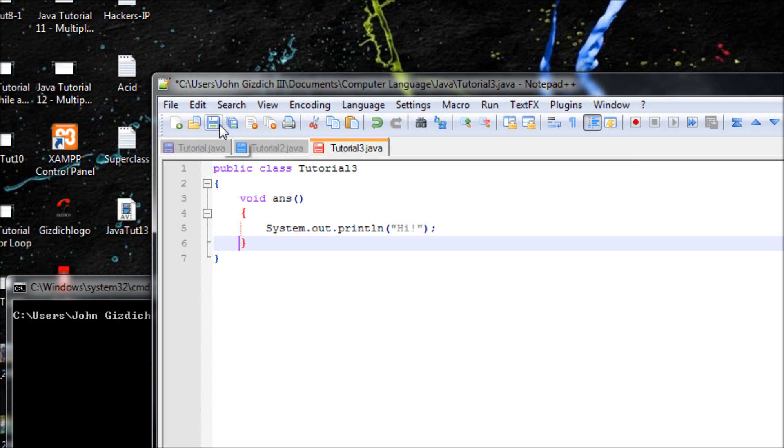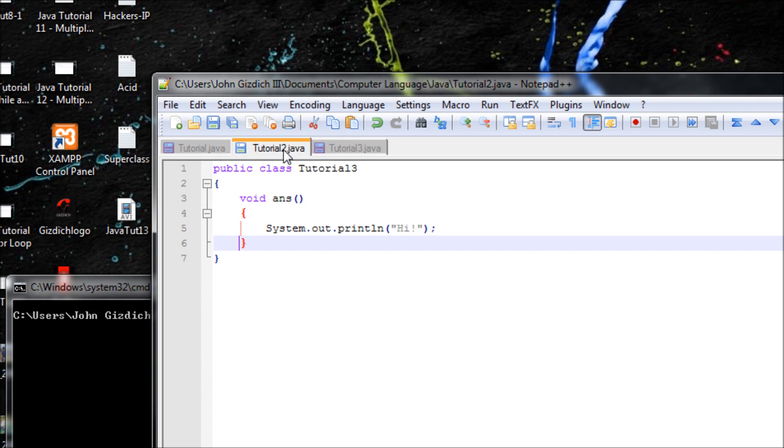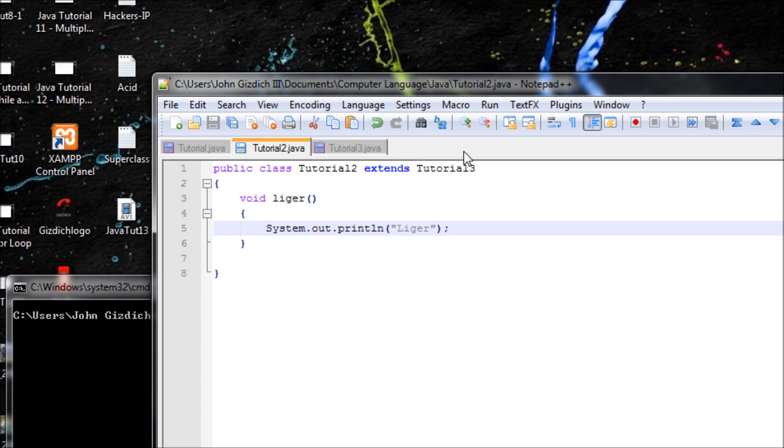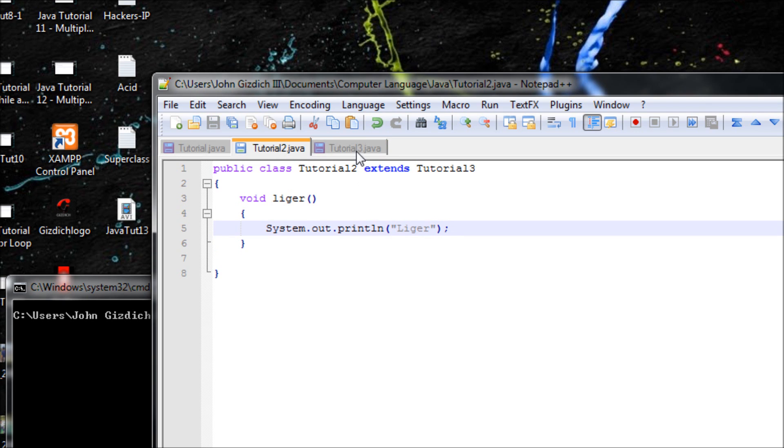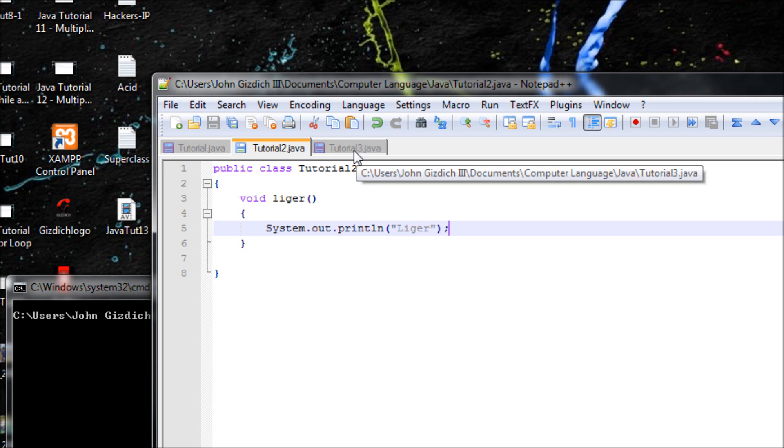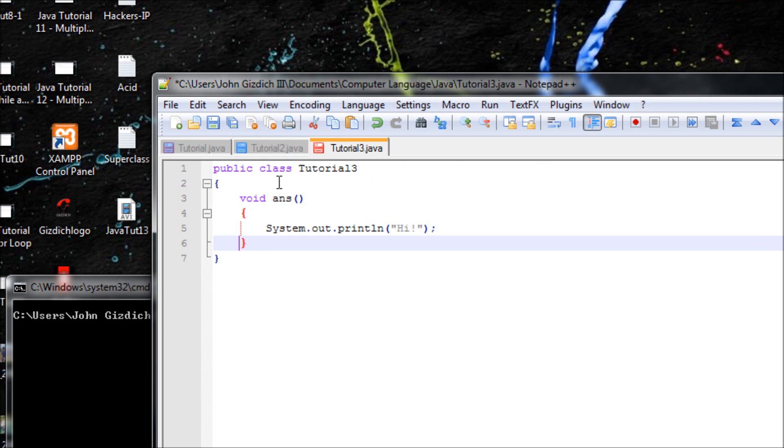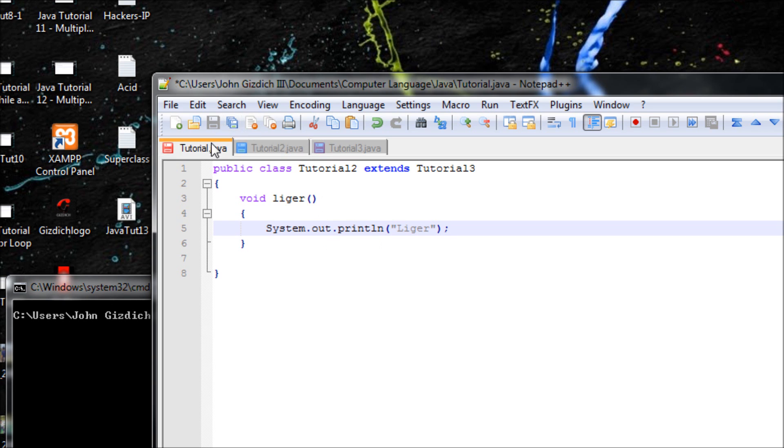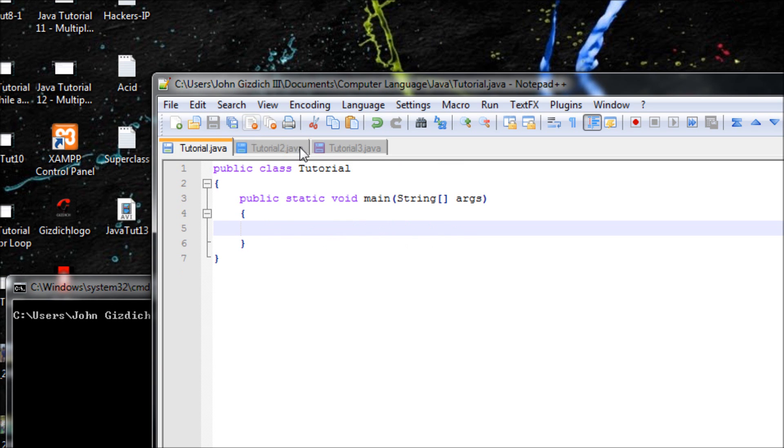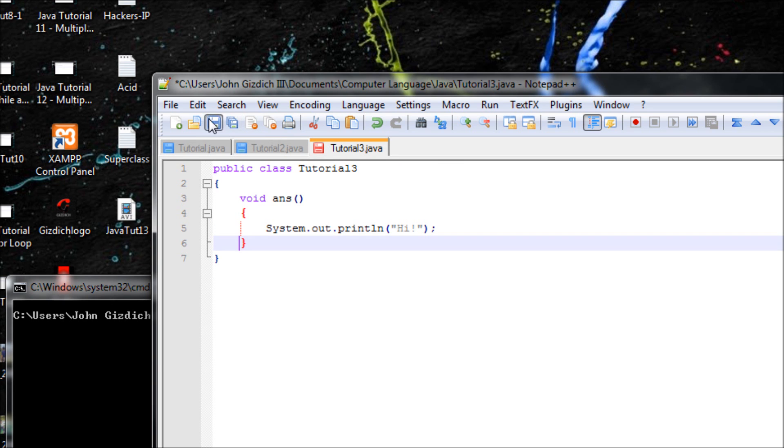Let me explain more though. If I make more subclasses and use extends Tutorial3, then every single class will be saying hi, but it won't say liger because it's only declared in this class, because this superclass didn't say listen to this class as well. But we did it, so that's why the superclass and subclasses are useful.